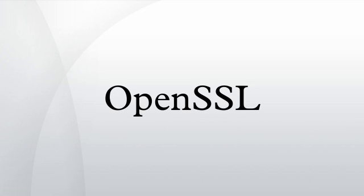OpenSSL is based on SSLeay by Eric Andrew Young and Tim Hudson, development of which unofficially ended on December 17, 1998, when Young and Hudson both started to work for RSA Security.